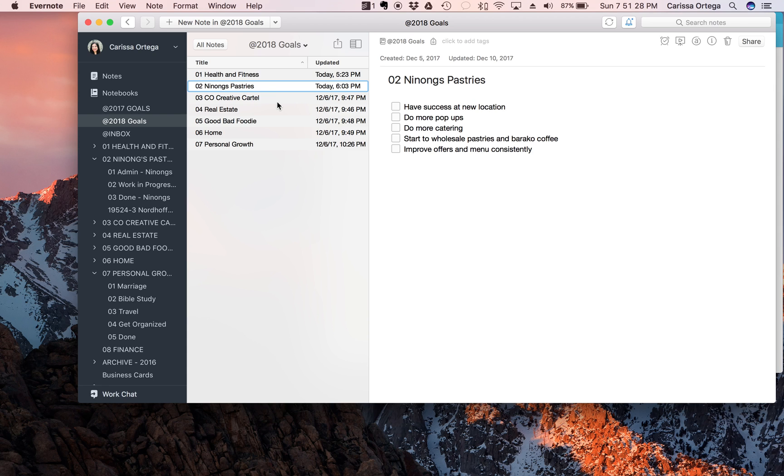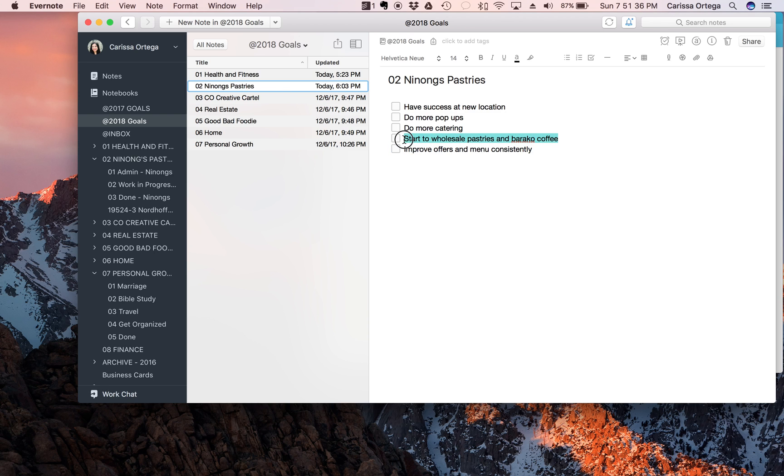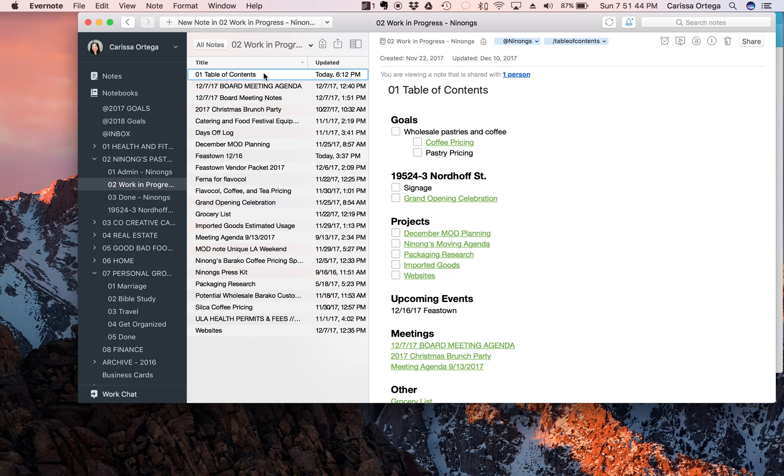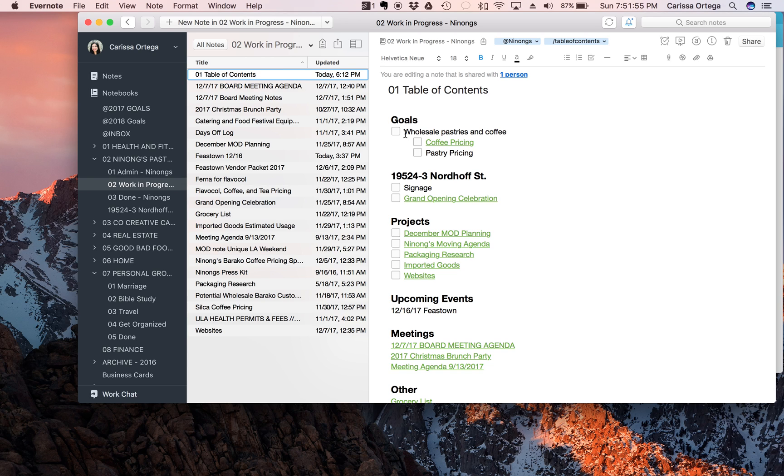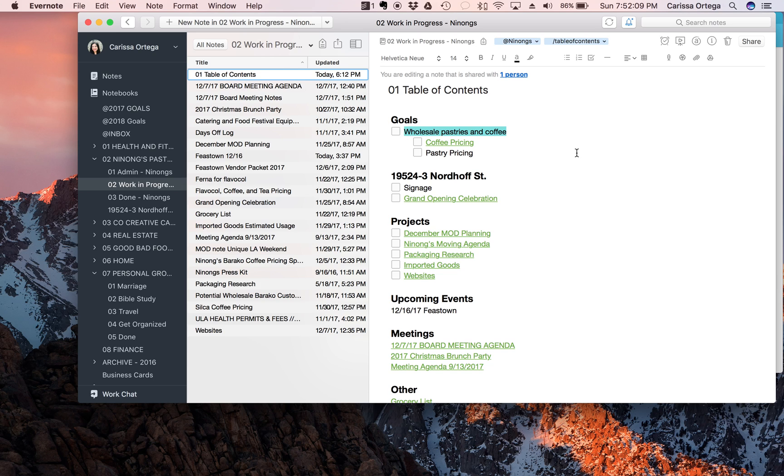So I went into my 2018 goals and I picked my Ninong's note, and let's make it start to wholesale pastries and barako coffee. So what I'm gonna do is I'm going to go into work in progress and into my table of contents, and here it is - it's under goals. And I like to put goals at the very top of my table of contents so that it's one of the first things that I look at every time I open this page up, and I open this page up on a daily or weekly basis.